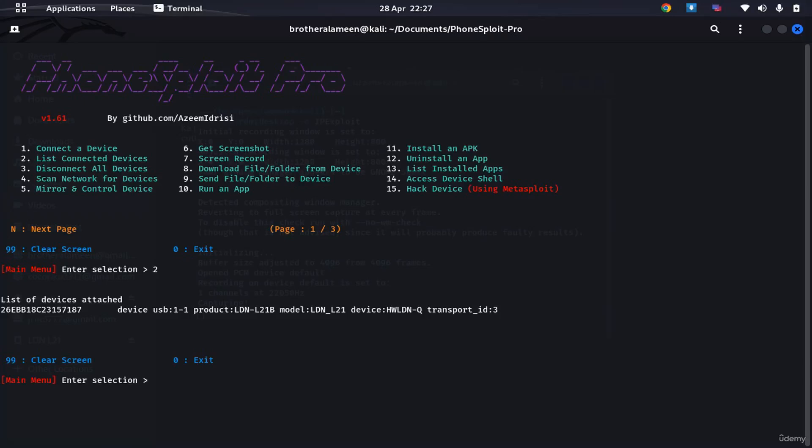Mirror and control a device, you need scrcpy for that. We don't have that installed, we did not install it. Maybe let's say we can try and access the device shell. Alright, here we are in the phone already.